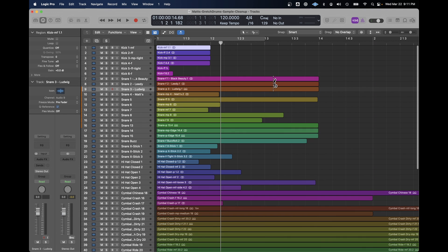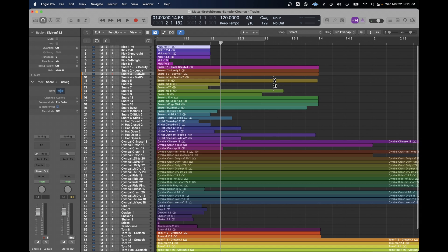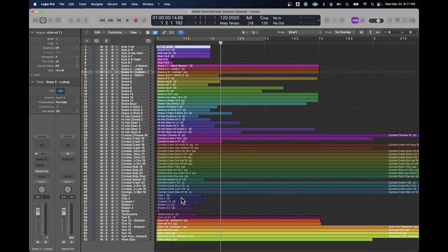You see, I've got a lot of kicks, snares, hi-hats, cymbals, and then I've got some individual sounds at the bottom — things like two claps, cowbell, shaker, stick, tambourine. Also listen for any artifacts or noise on any of these recordings. Well, these recordings were done by a professional engineer in a studio at the time, and they're really good quality.